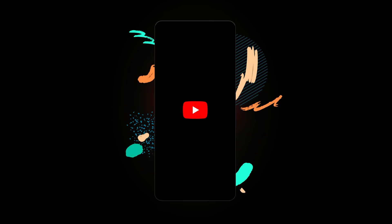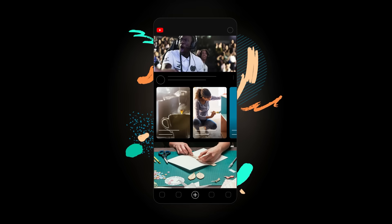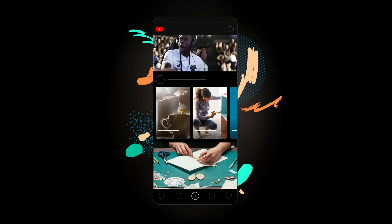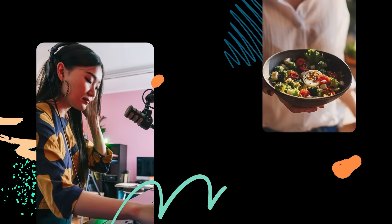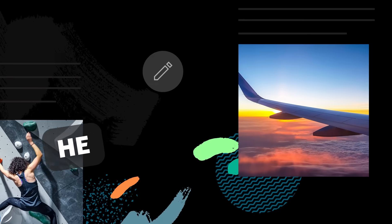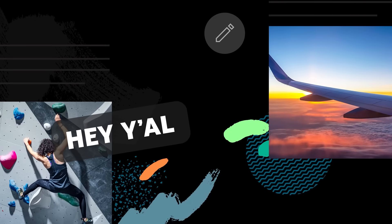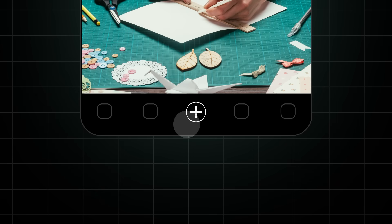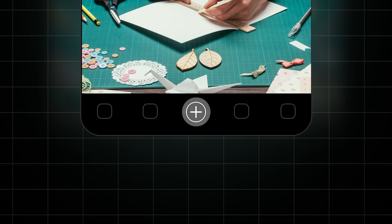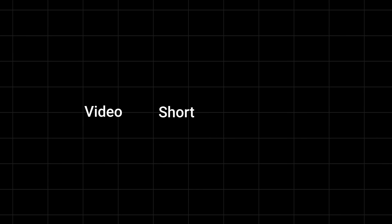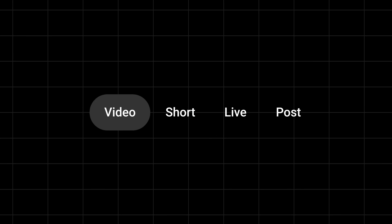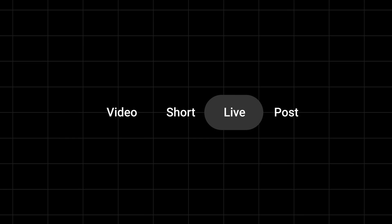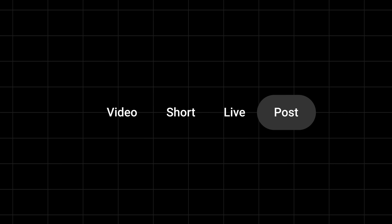The YouTube app is your go-to destination for creating from your phone. You can upload videos, create shorts, go live, or post to your community all in one place. When you tap the Create icon at the bottom of the YouTube app, you'll see all these different options. You can swipe through them to create in the format you want. Let's walk through each one.